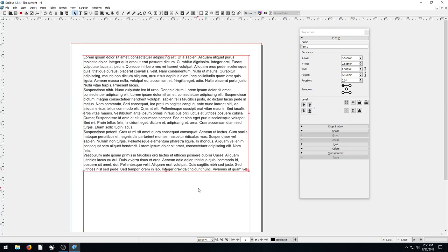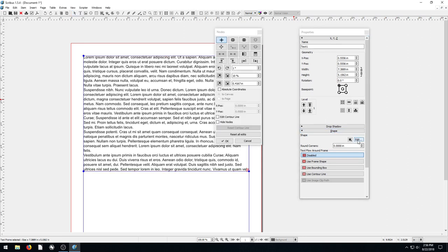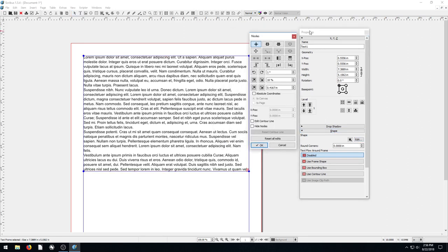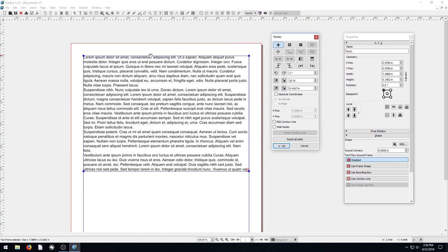But what we really can do is actually edit this entire shape. To do that, we go to the shape set part of the properties and we click on Edit. That brings up these four points right now that we have, and there's all these different options.